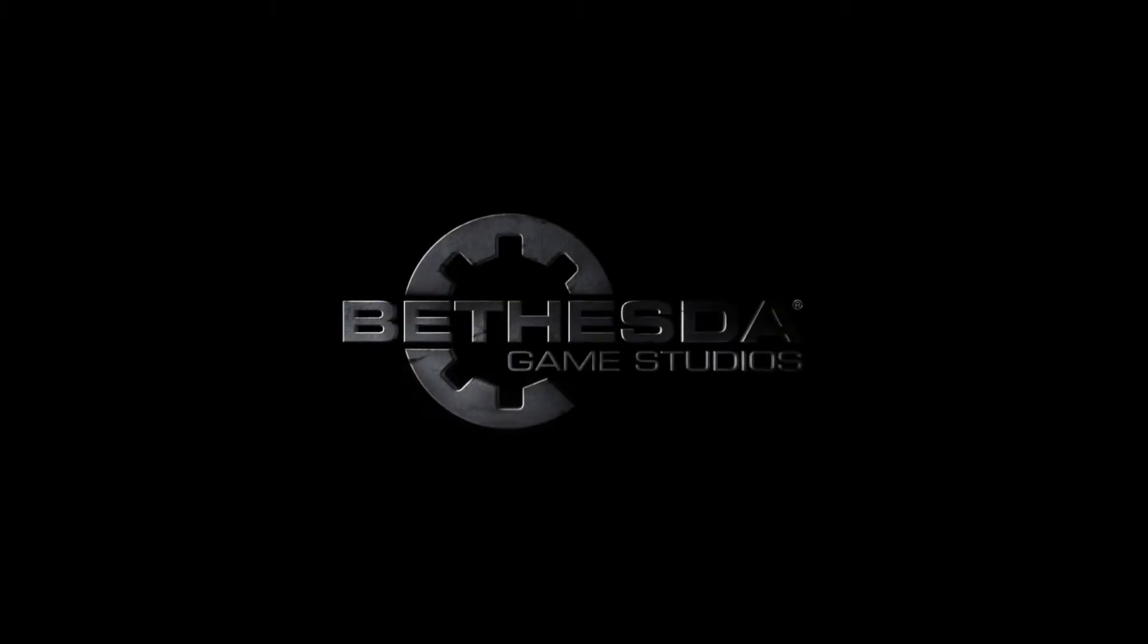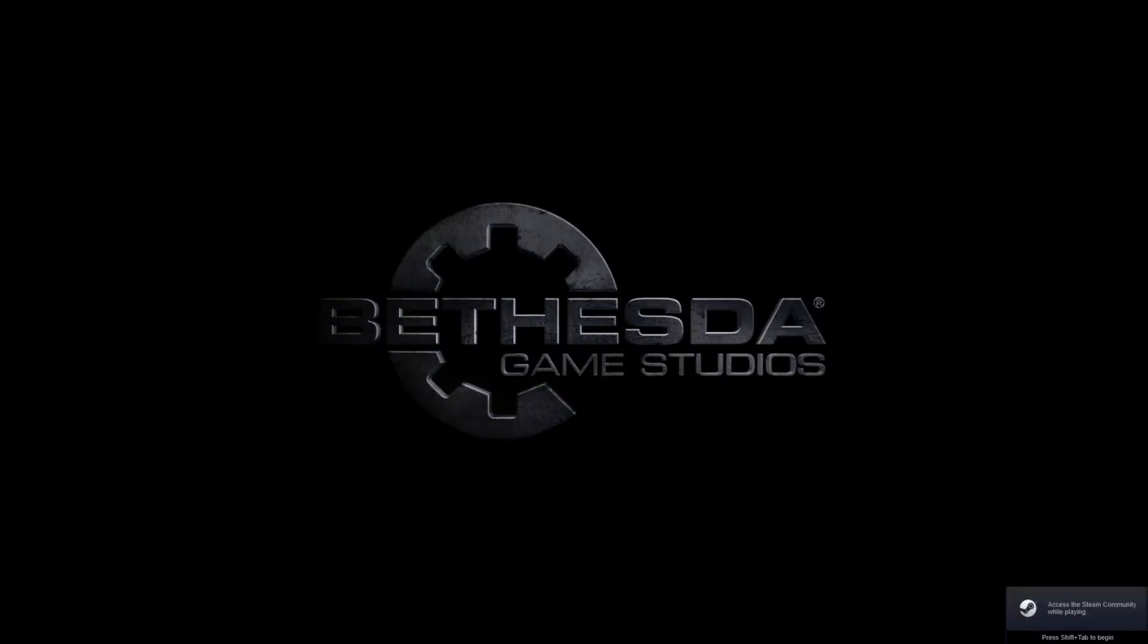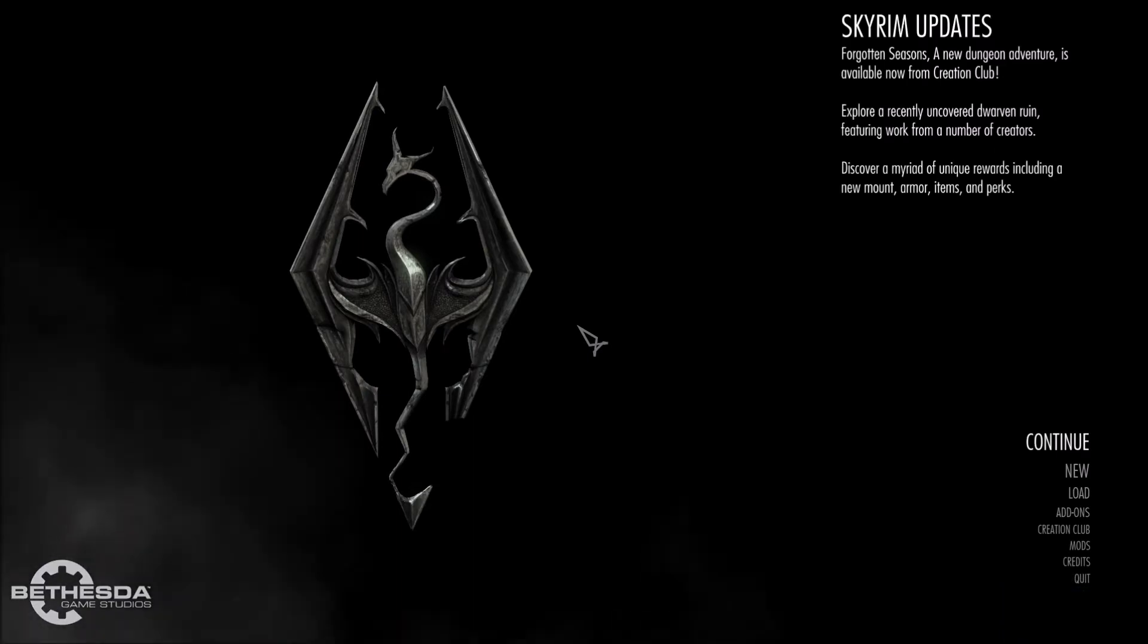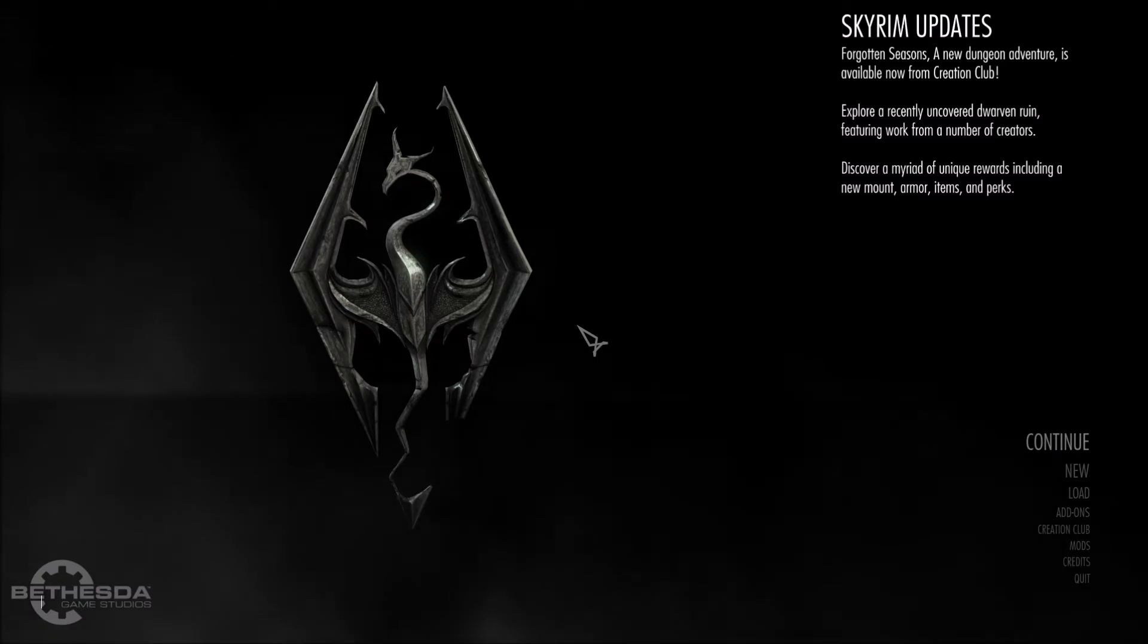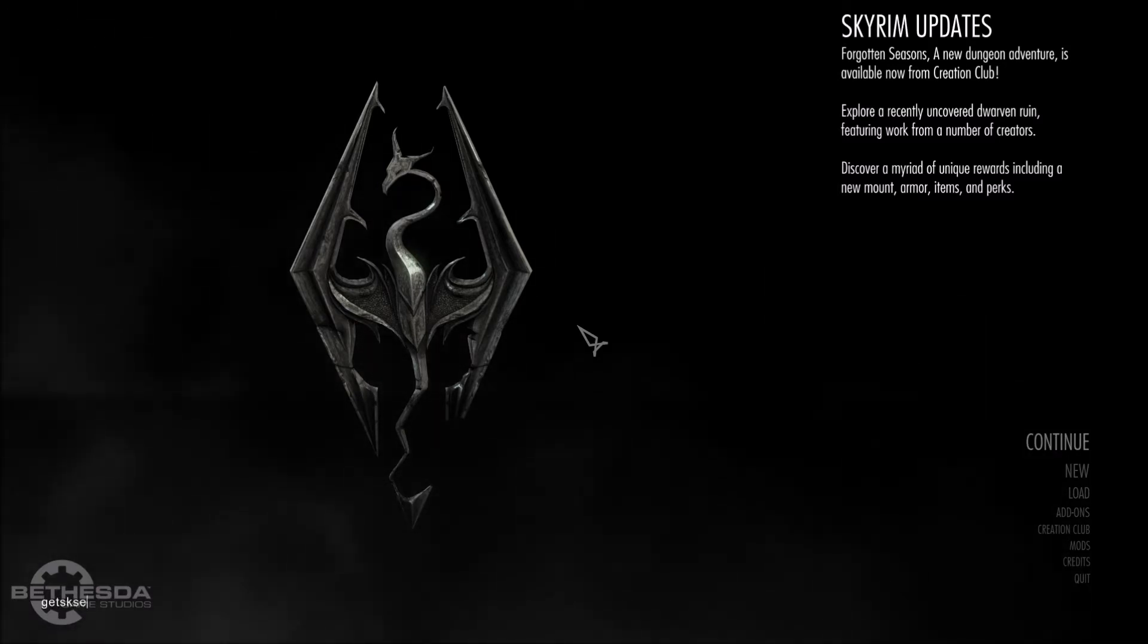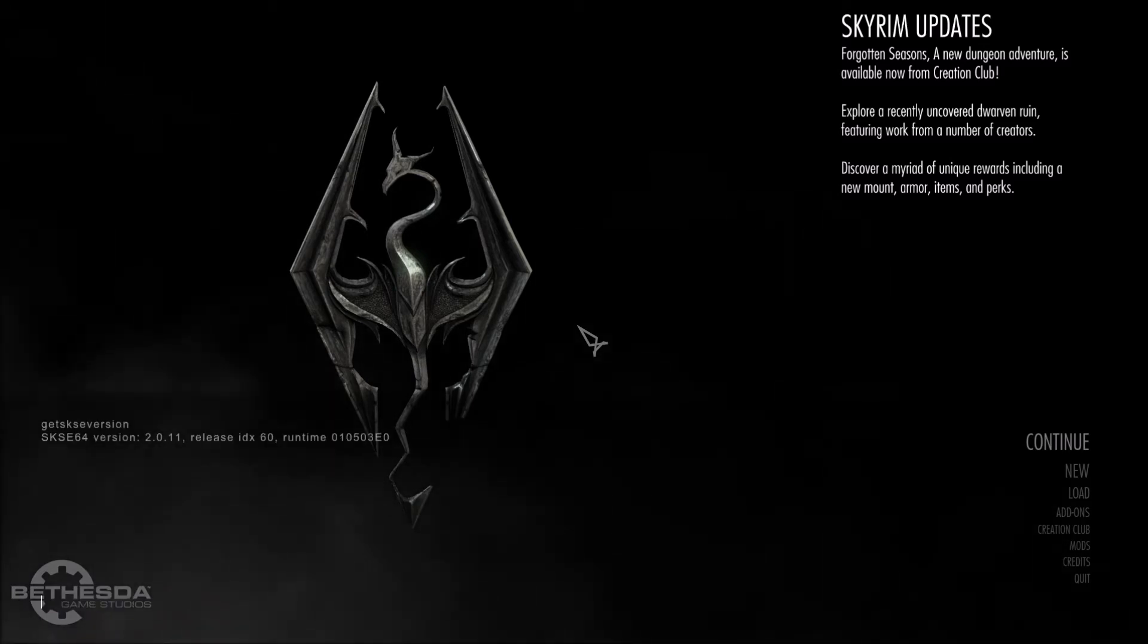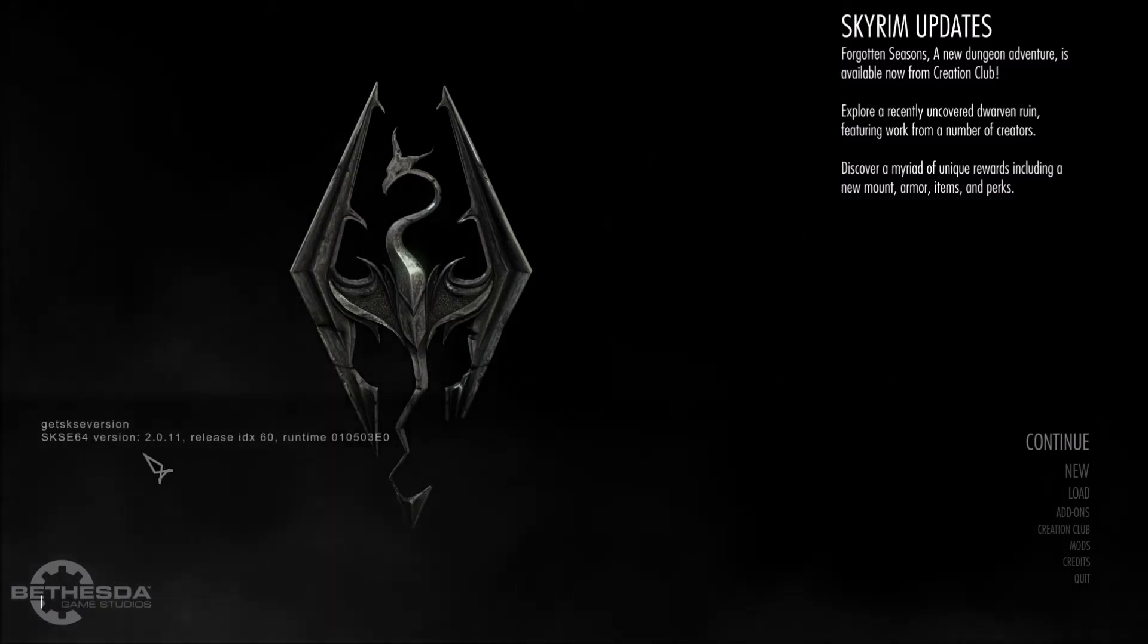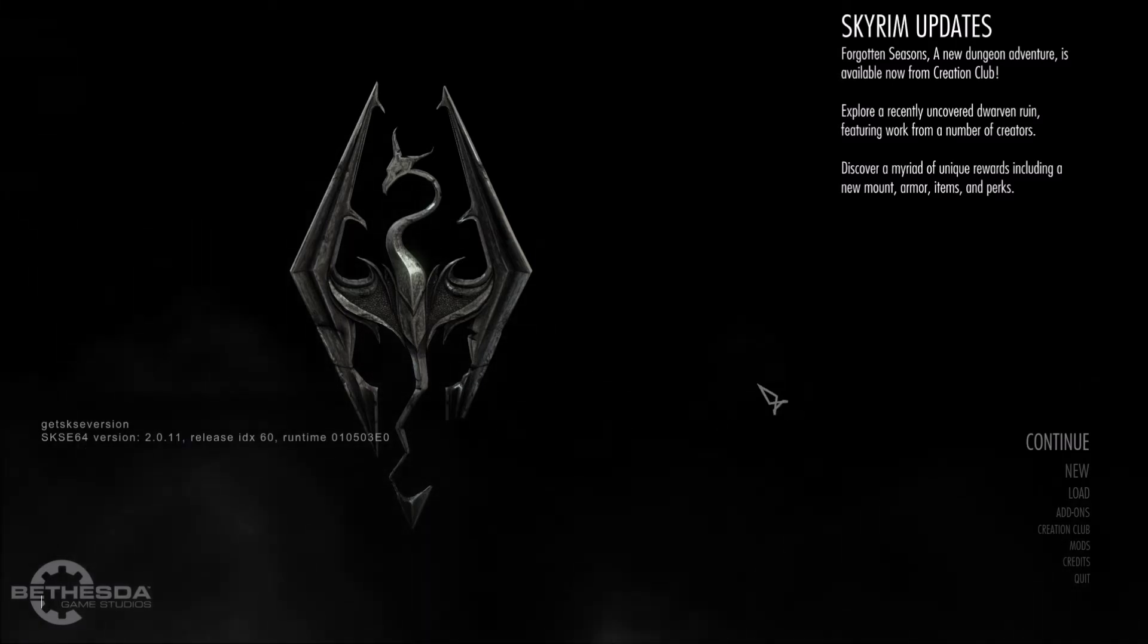Alright, okay so it appears that you don't need to make an archive. So typing with one hand here, tilde key, get SKSE version. There's the latest version 2.0.11.